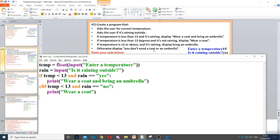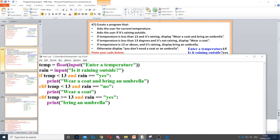Then it says if the temperature is 13 or above and it's raining, so we need to use another elif statement. We put if the temperature is greater than or equal to 13, which means if it's 13 or above, then we put and rain is equal to 'yes' because it says and it's raining. Then we print 'bring an umbrella with you'.